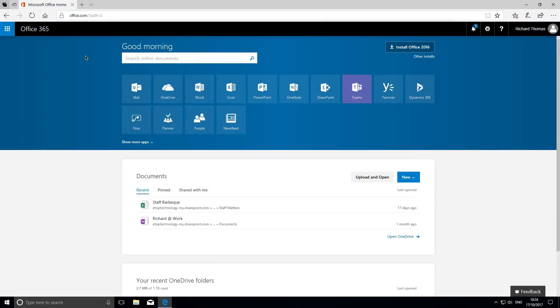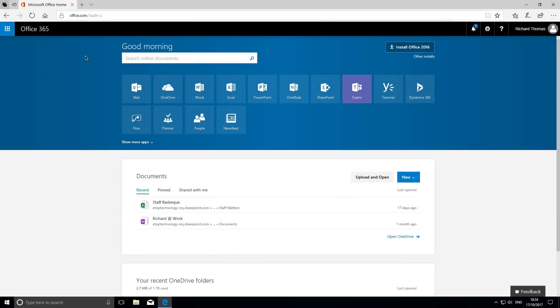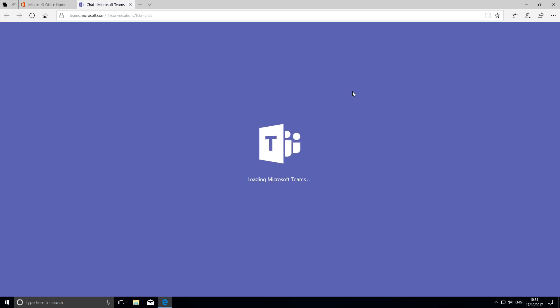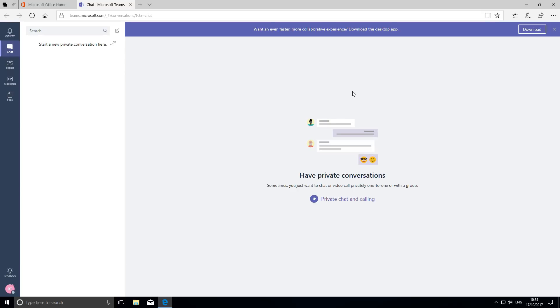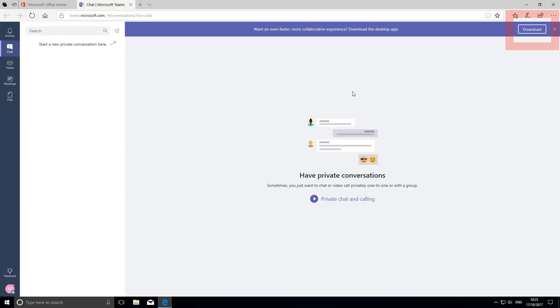Log on to your Microsoft Office portal and select Teams. Once opened, you can either work on it online or download it for offline working. Just click on the button here.